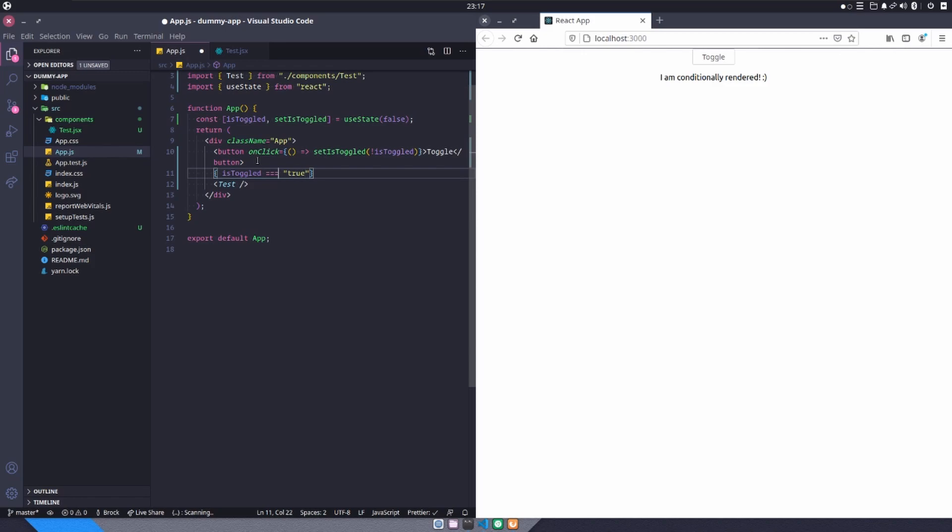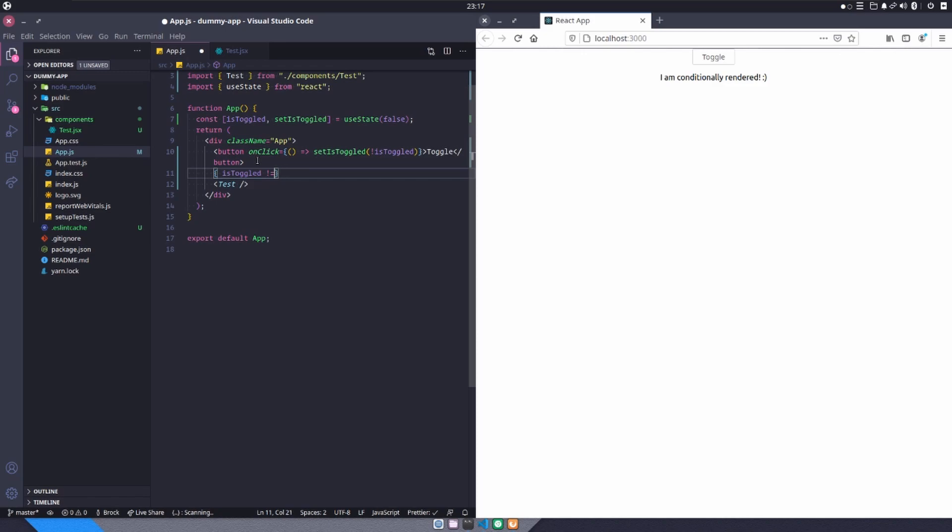Or if this was some sort of numeric value, we might say is not equal to four. But again, in this example, all we want to do is say, if isToggled is set to true double ampersand. And then this is where we say, if isToggled is true, what do we want to happen? Well, we want to return the test component.